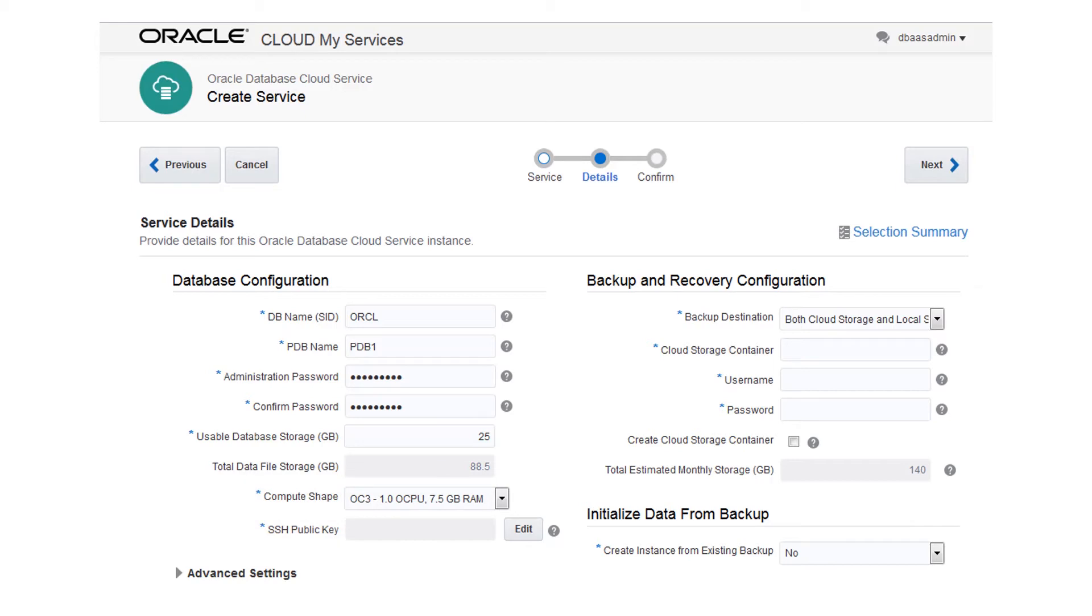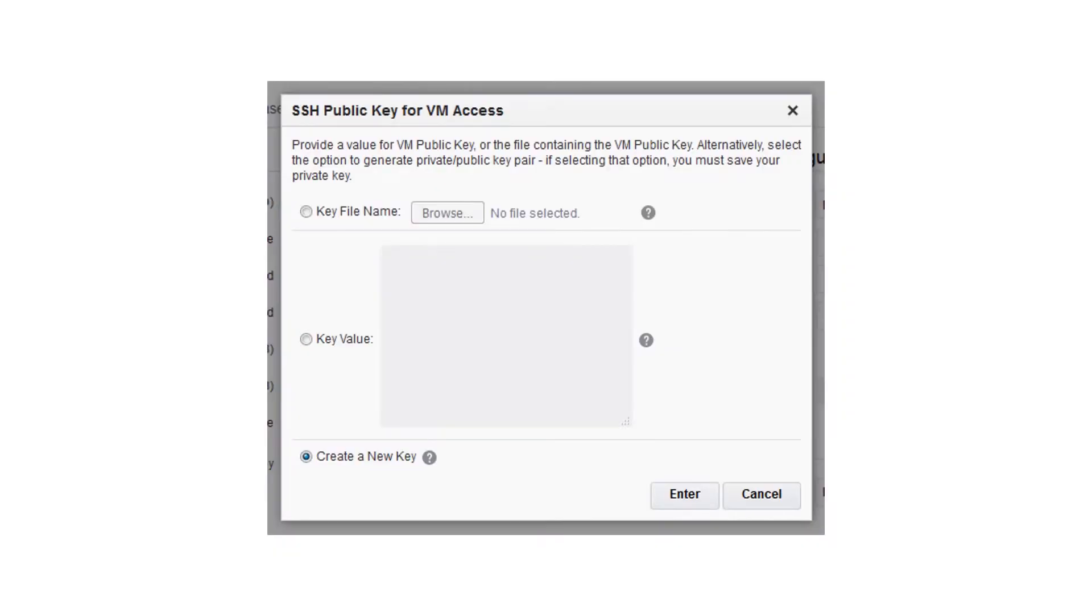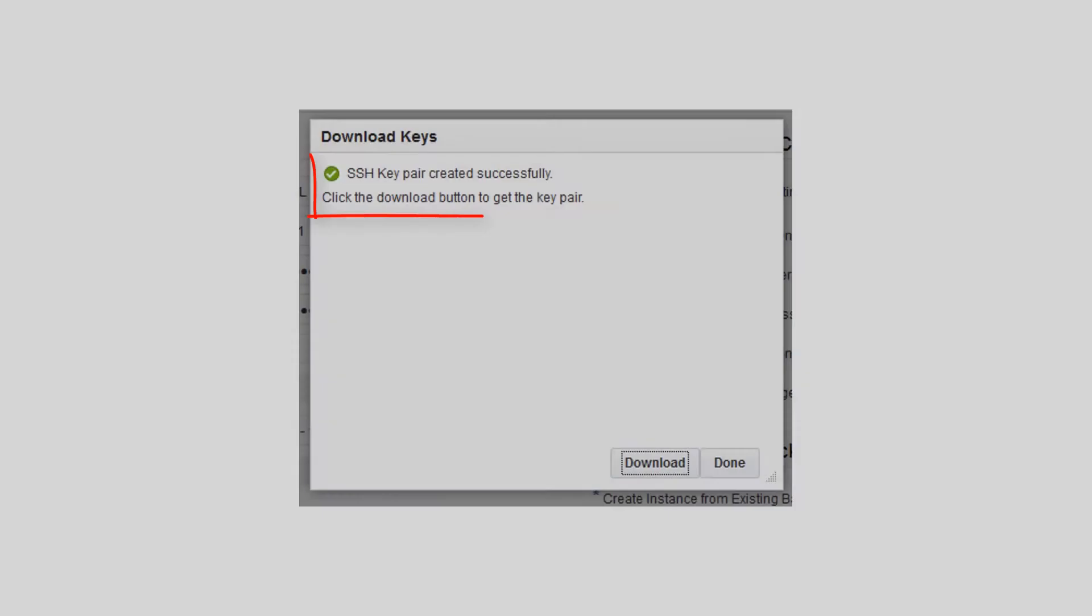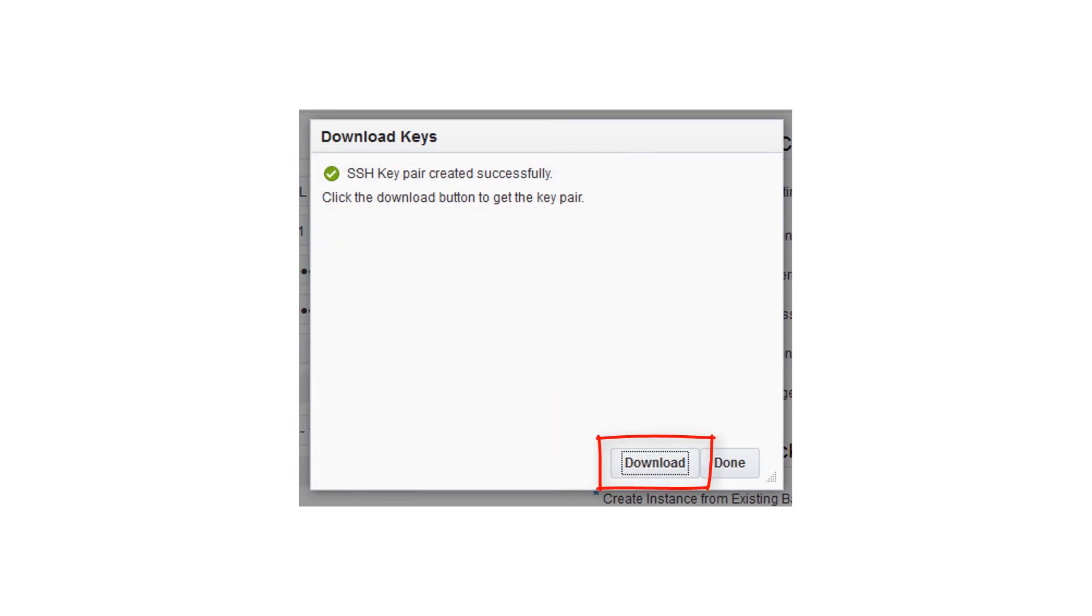To use database cloud service, you need a secure shell or SSH public and private key pair. You can easily create the key pair through the wizard. Once the wizard creates the key pair, download the zip file to your computer.